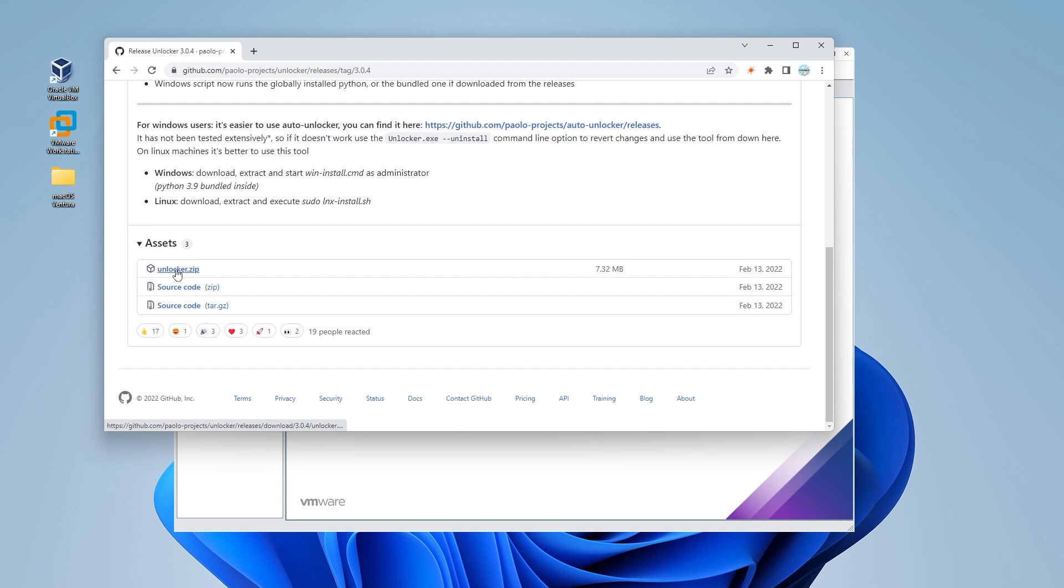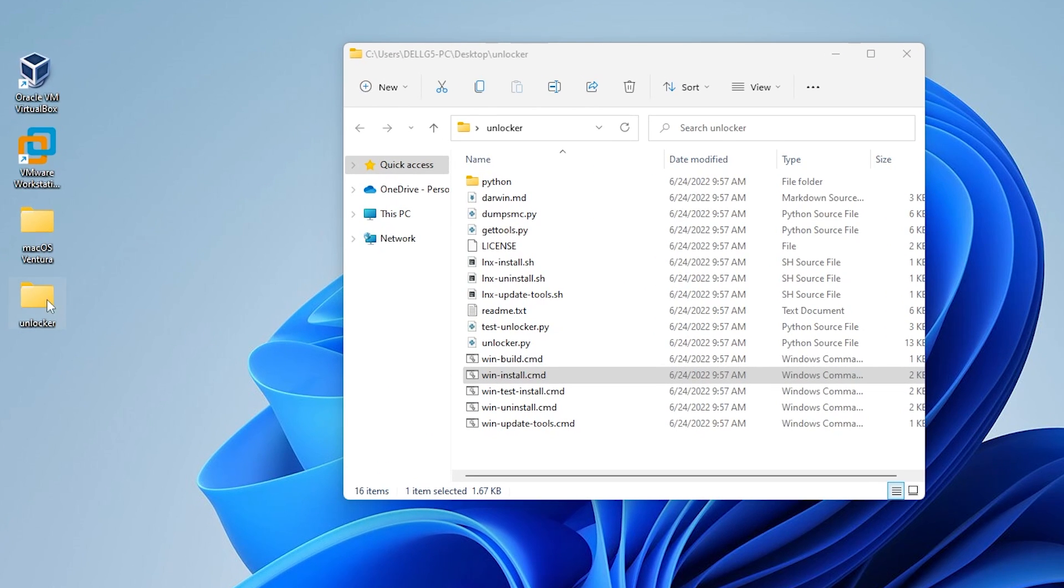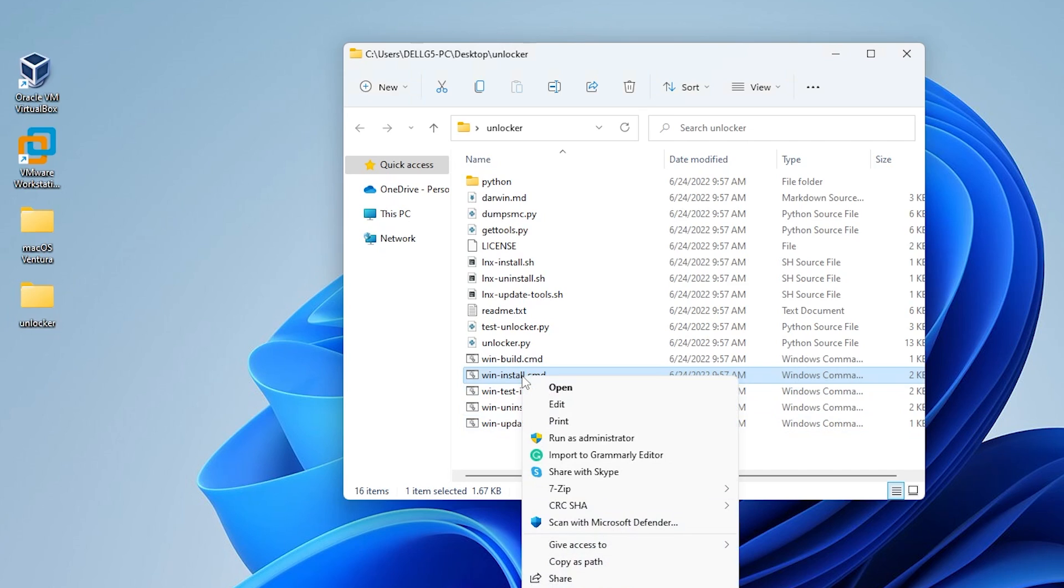Here is the download file. Click on that and it'll download onto your system. So I have the folder extracted and here it is on my desktop right now. Inside, we're going to be running two things: the installation command file and the win update tools command. So the first one, we're just going to right click on it and select run as administrator.